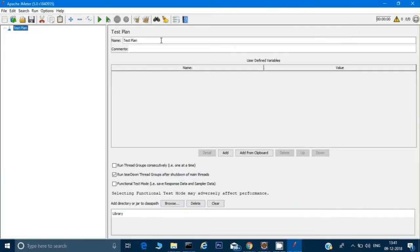Let's understand the screen first. By default it creates a blank test plan for you. A test plan is where we will keep all our test cases. Let me call it 'Test Plan Demo.' We will talk about all the other things later, but first we'll see how we can run a sample script, and then slowly go through all the details of each functionality.